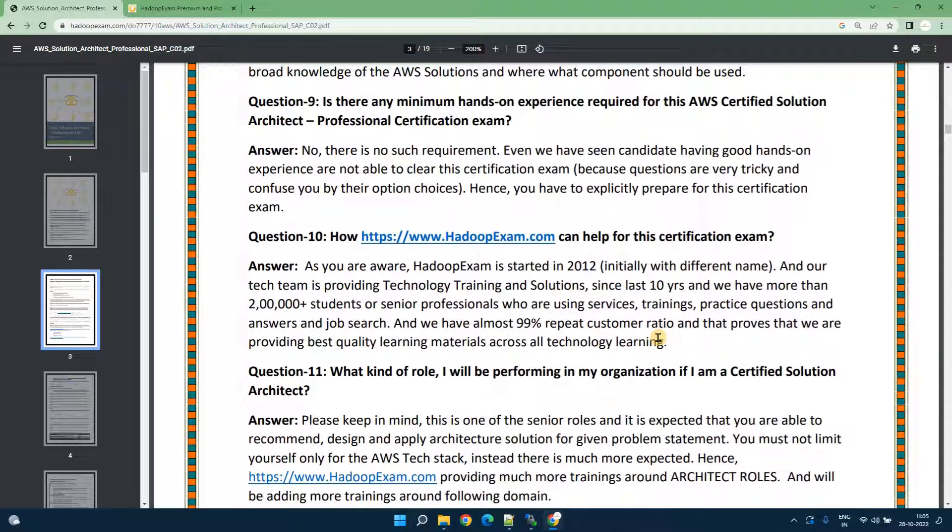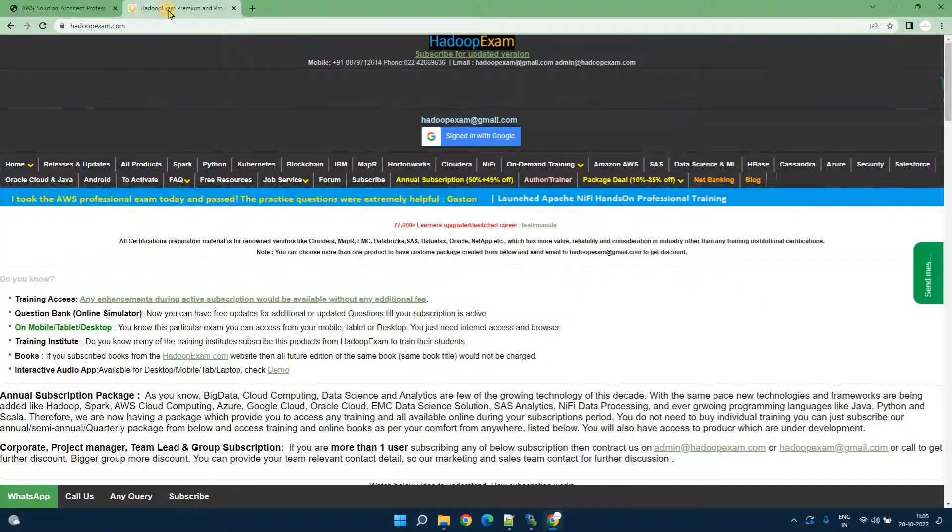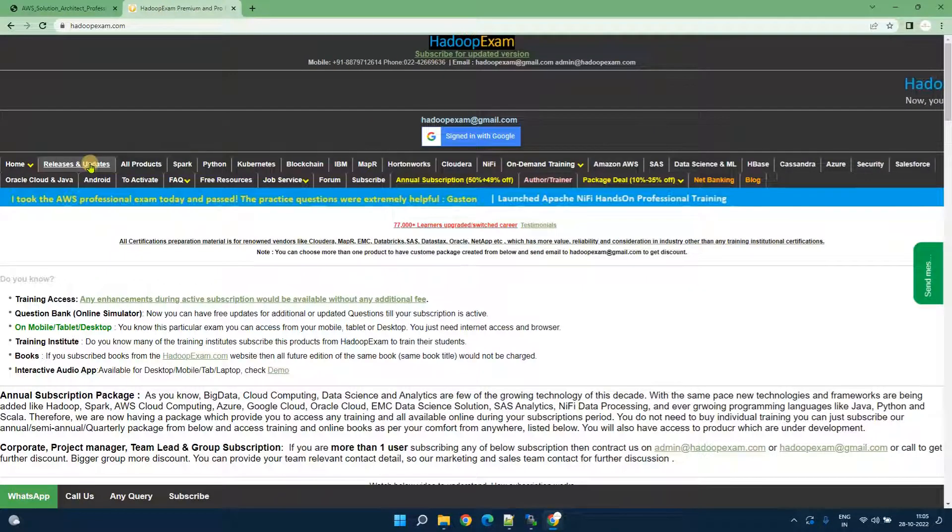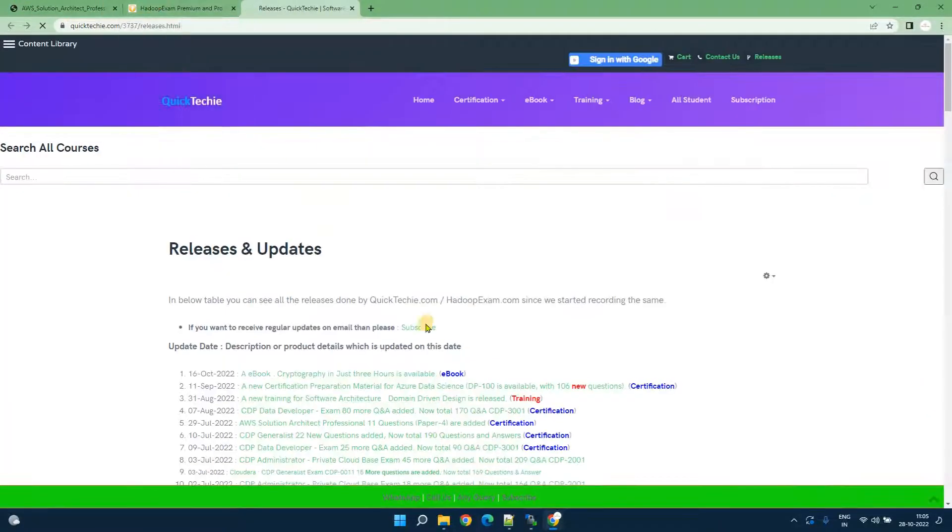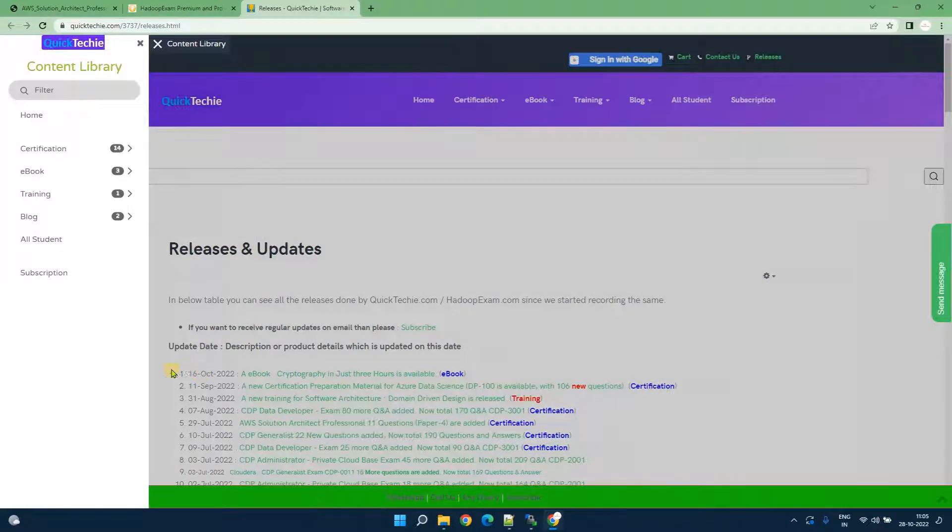Soon we would be coming up with the questions and answers for the certification exam. Currently this is only FAQ is available but you can always visit HadoopExam.com and go to releases and update sections to check what releases are recently being done.